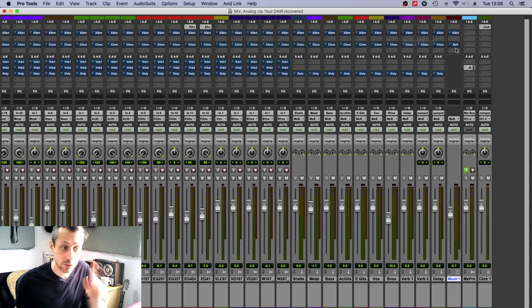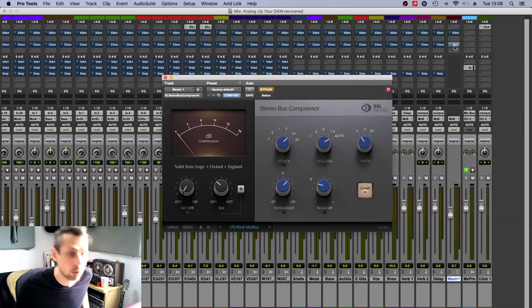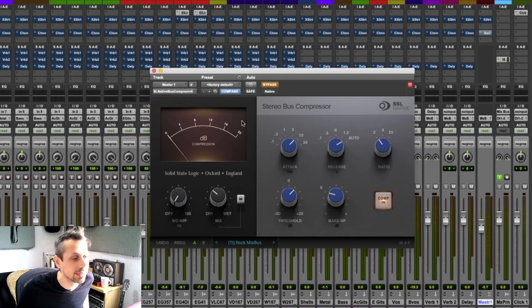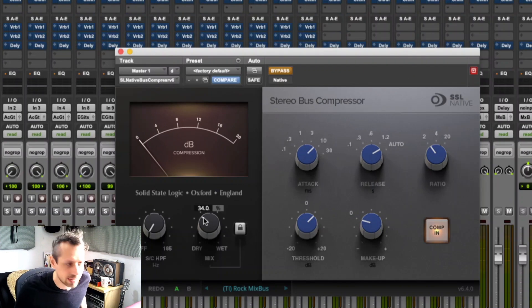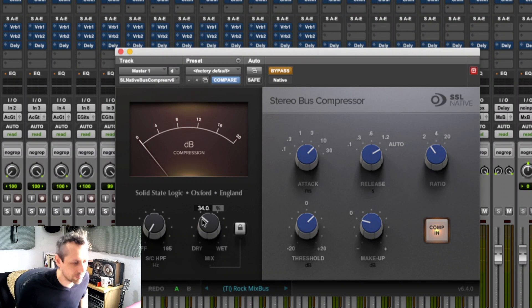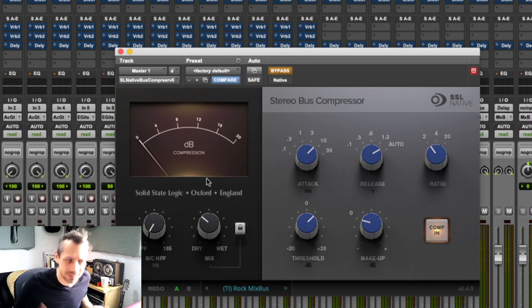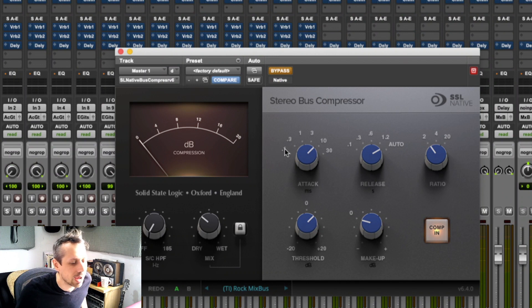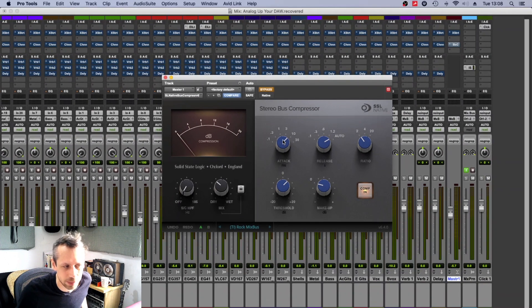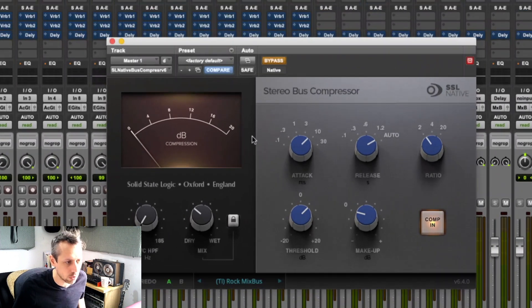So my saturators on every track and bus and my channel strips on every track and bus, just in default mode. Oh, one other thing: stereo bus compressor. I've just put a 34% mix of the stereo bus compressor on because it was a bit aggressive.